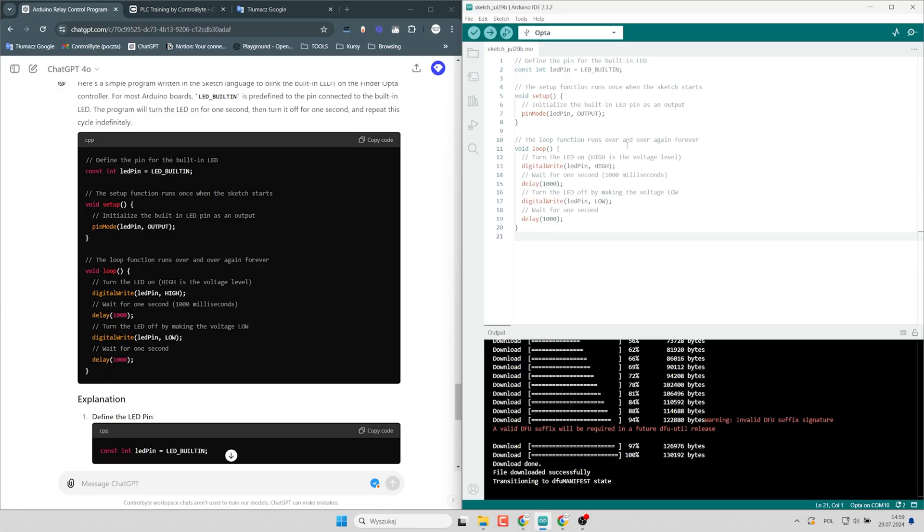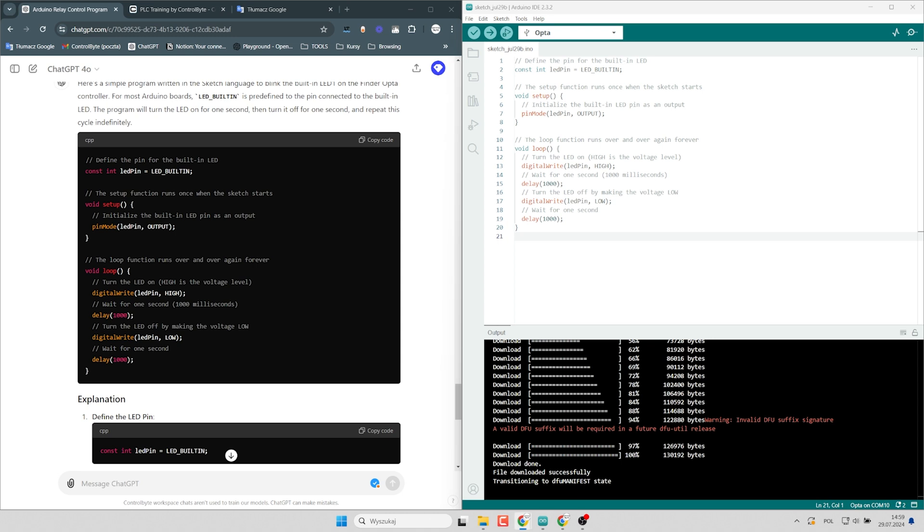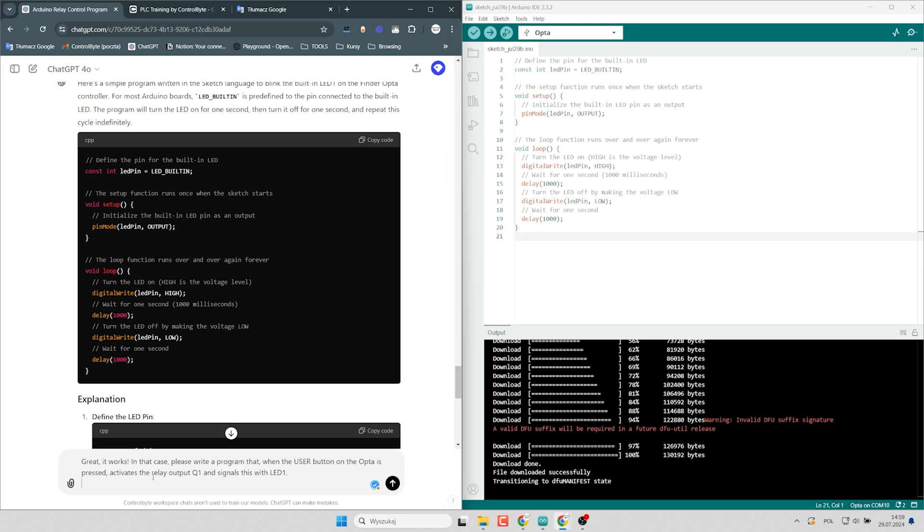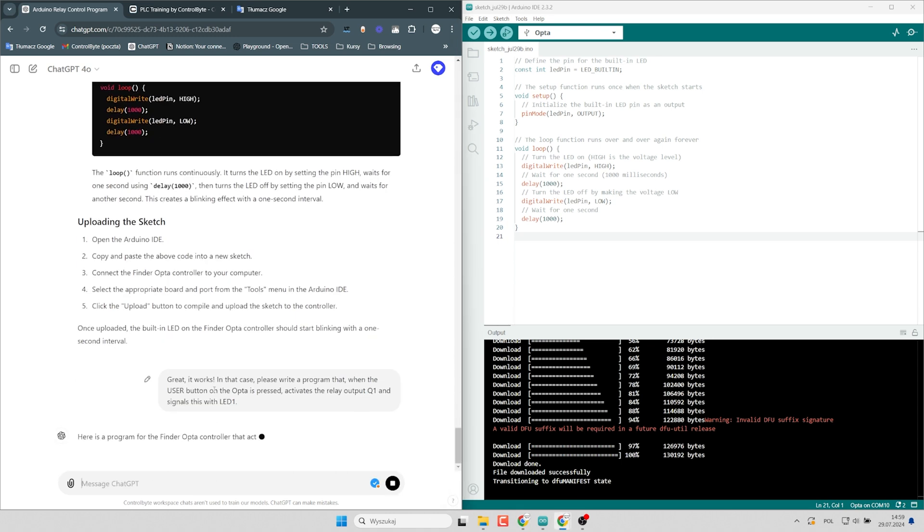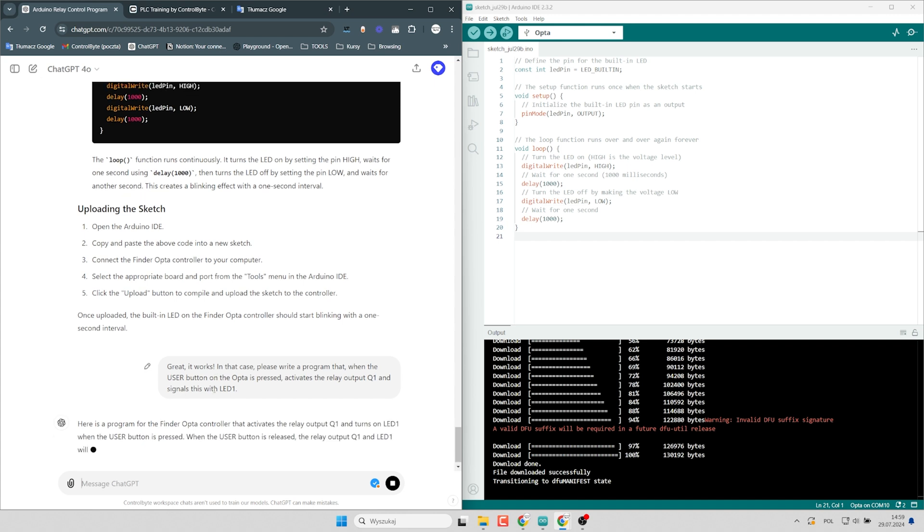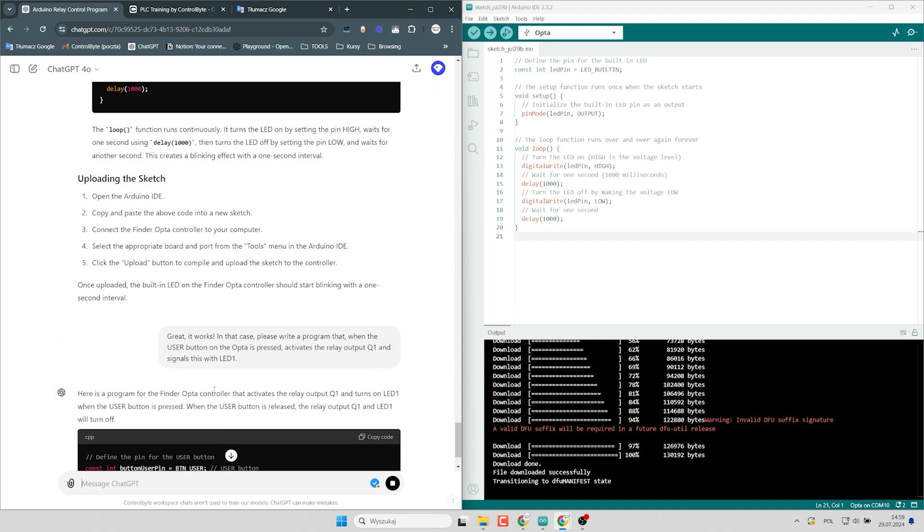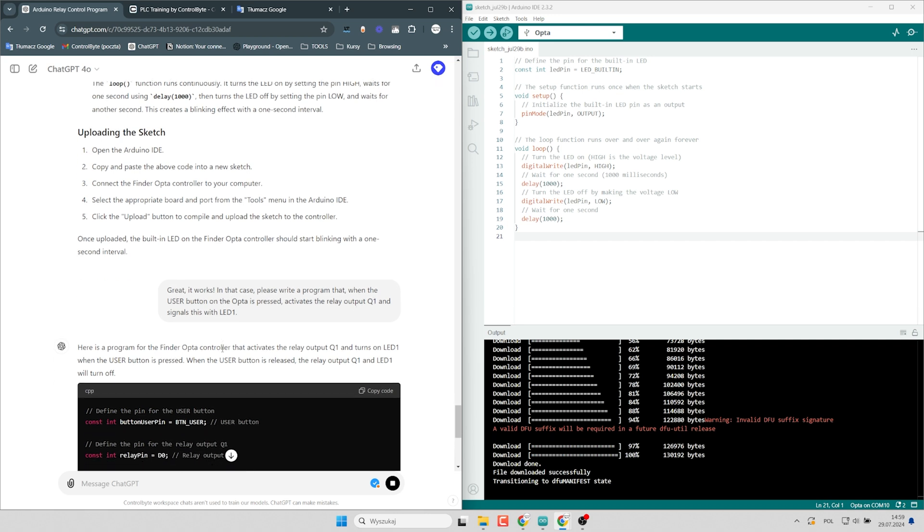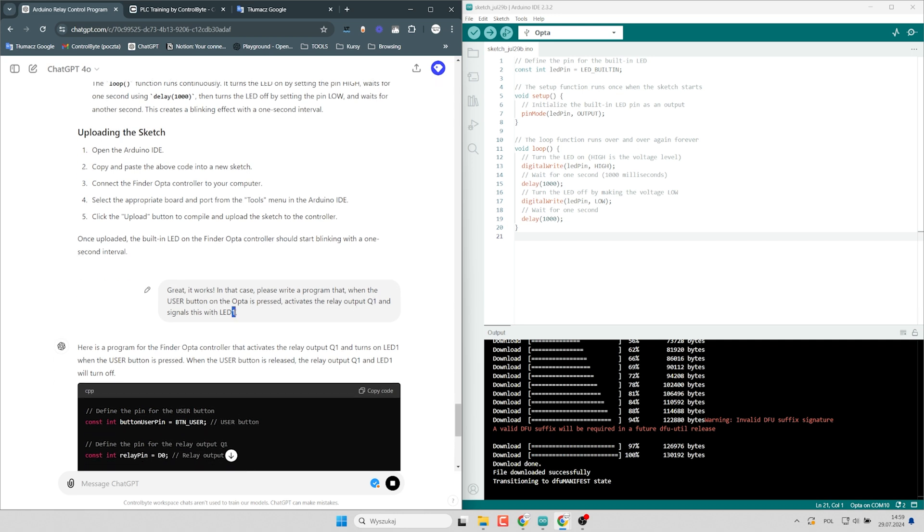Okay, so I will modify that program. I will prepare the next prompt to my chat GPT. Great, it works. In that case, please write a program that when the user button on Opta is pressed, activates the relay output Q1 and signals this with LED 1.